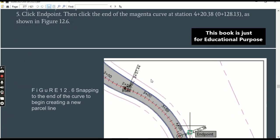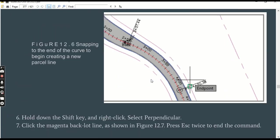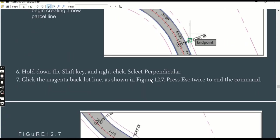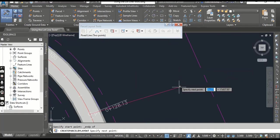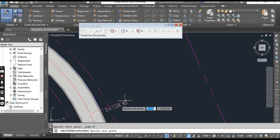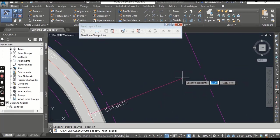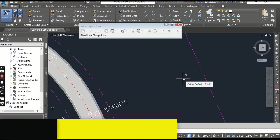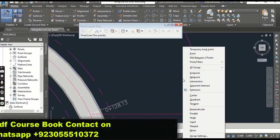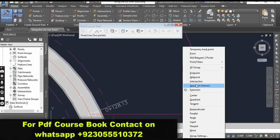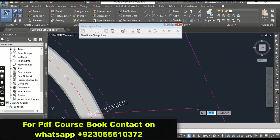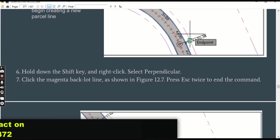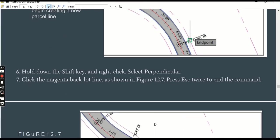Step number six: hold down the Shift key and right-click, select Perpendicular. Now I want to click here perpendicular. So I have a transparent command: right, shift, and you can right-click. You will see here Perpendicular.